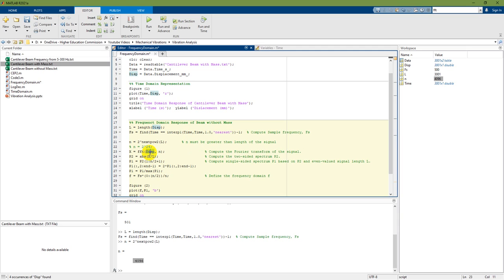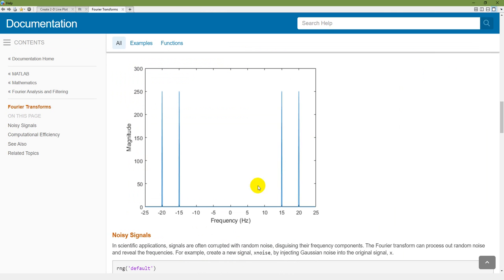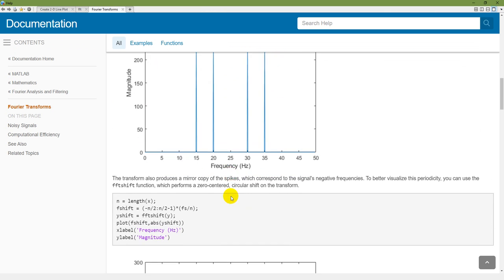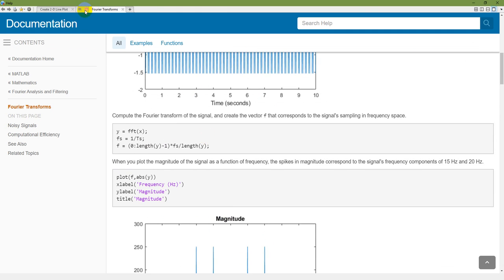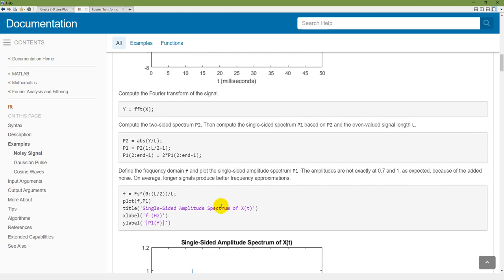Now I need to compute the two-sided spectrum — that is P2 = abs(X_FFT). Then compute the single-sided spectrum from the two-sided spectrum. These are the two commands for that. You can further read about what is two-sided spectrum and how to convert it into a one-sided spectrum.